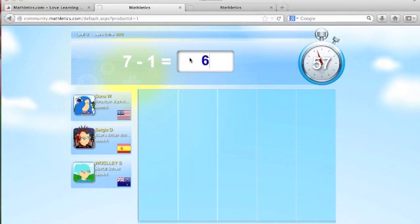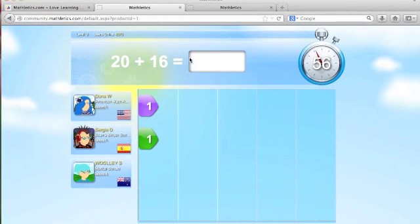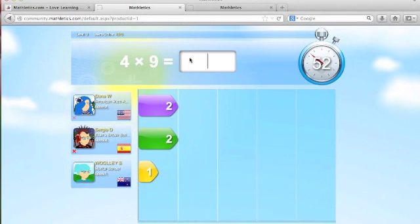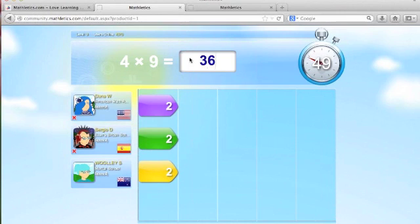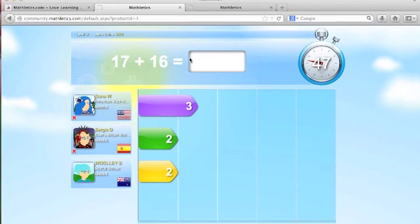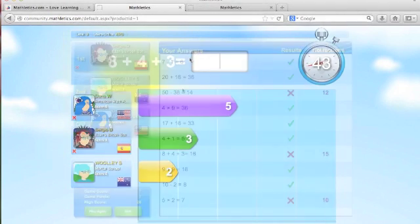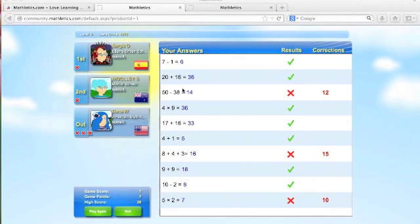Students respond to items based on the level they choose and earn one point per correct answer. Three incorrect answers and the student strikes out of the game. At the end of each game, students are able to review the correct and incorrect answers and view the points they earned.